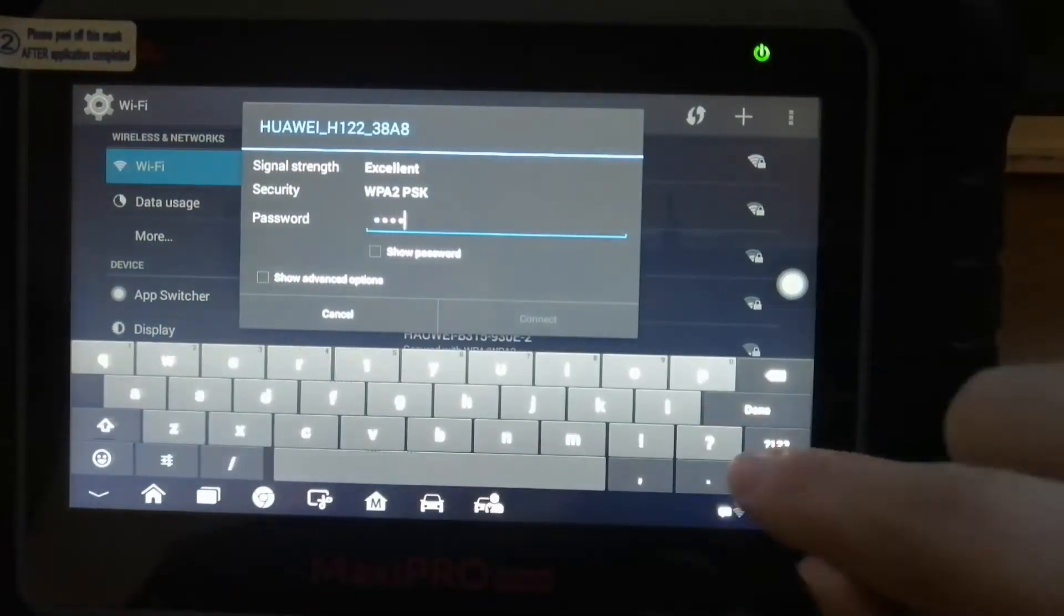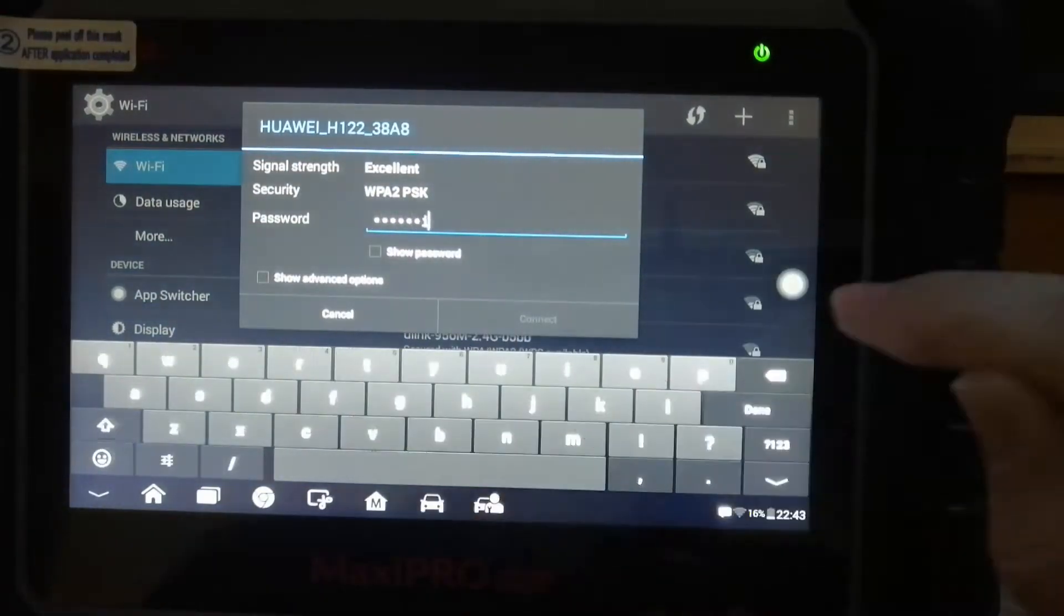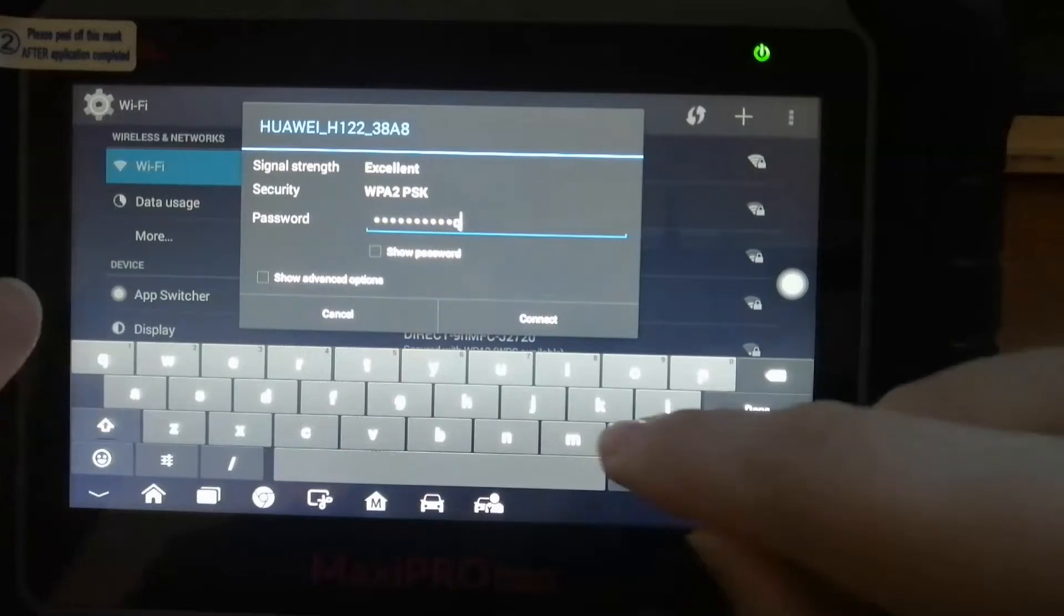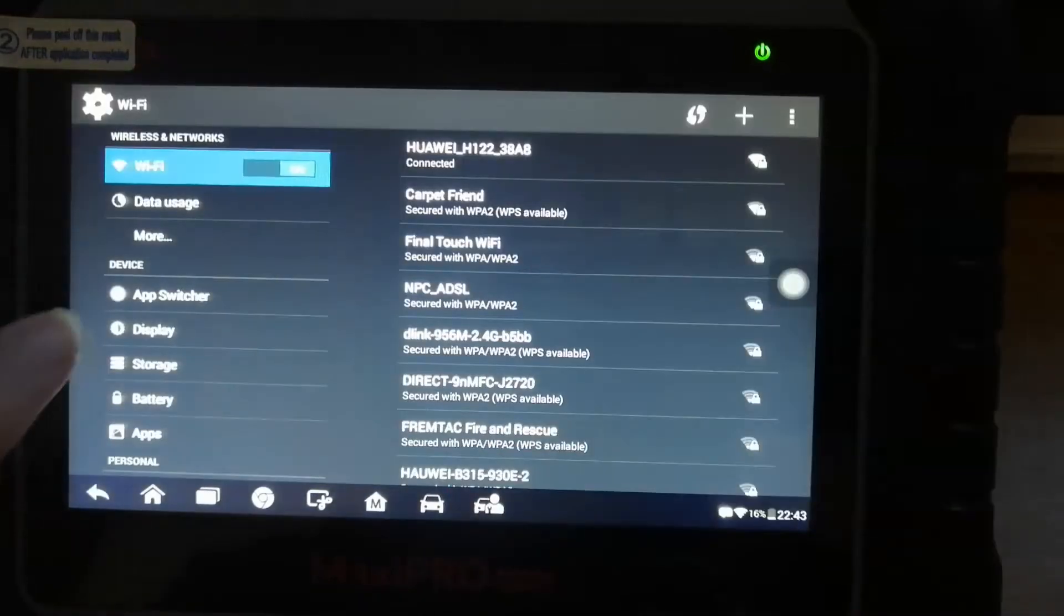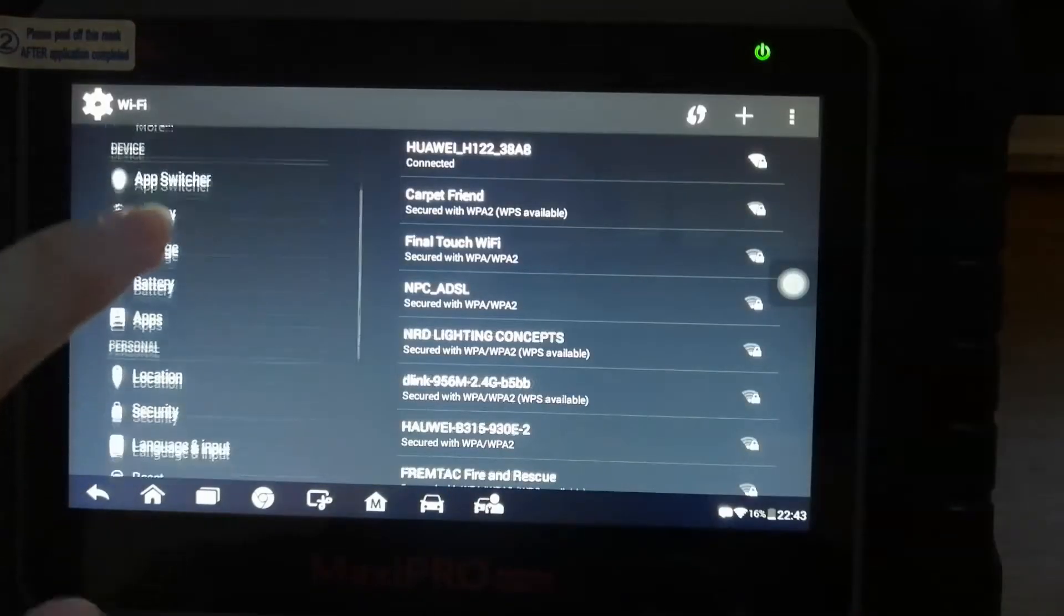Just make the password. I fast forward a lot of these pieces to make the video a bit shorter.